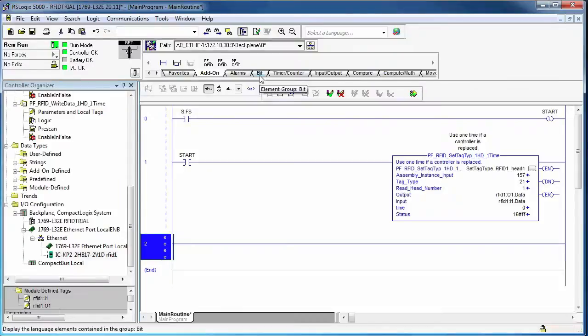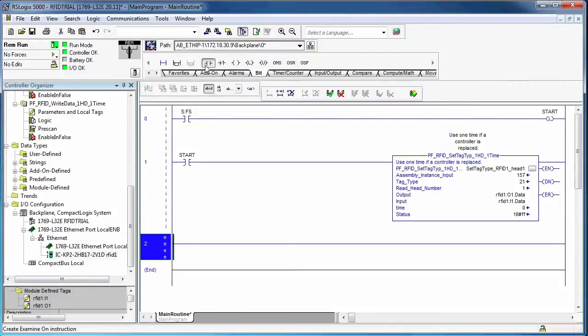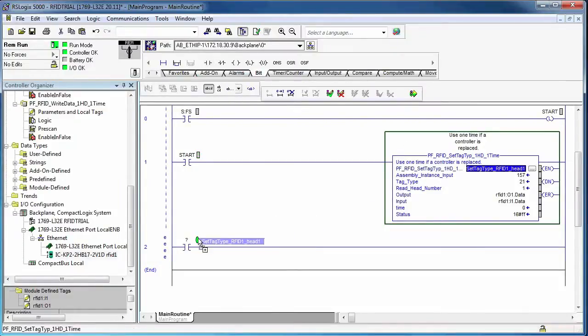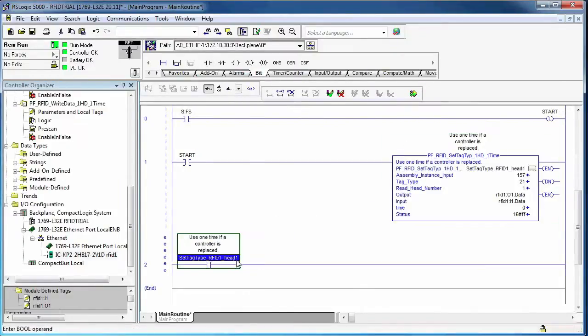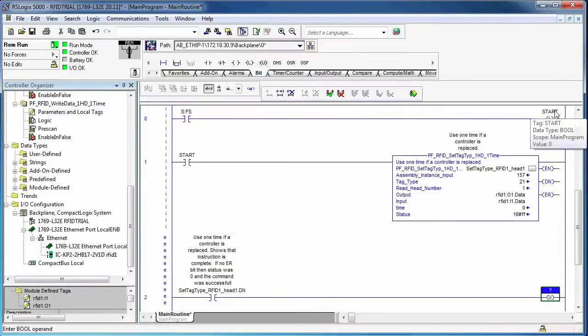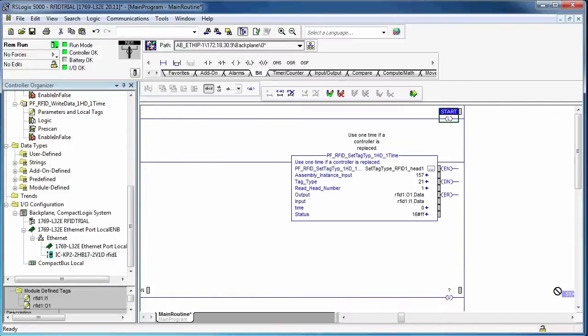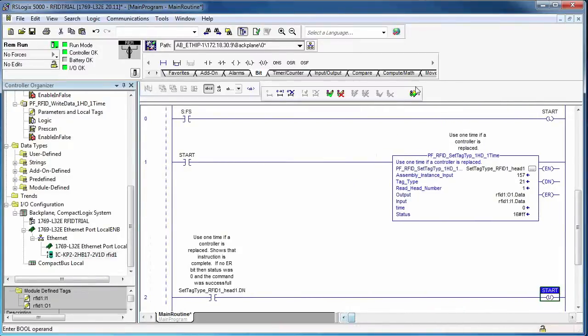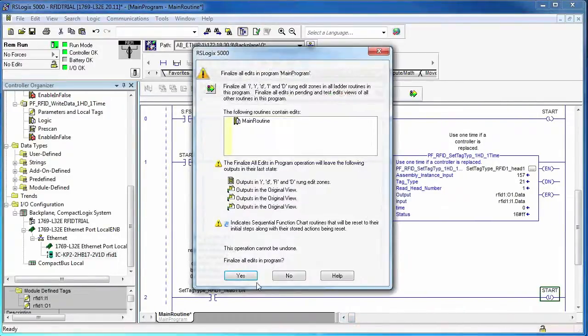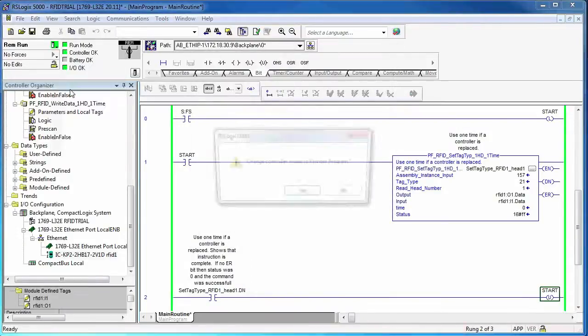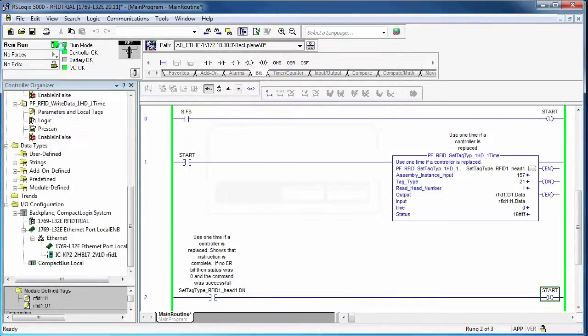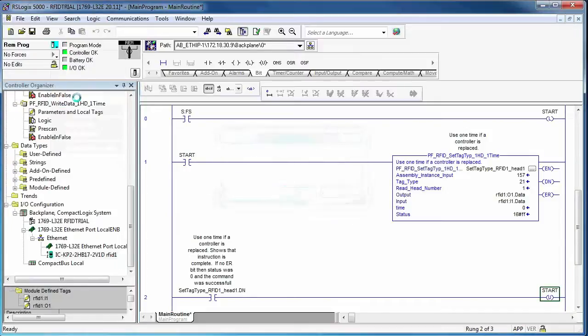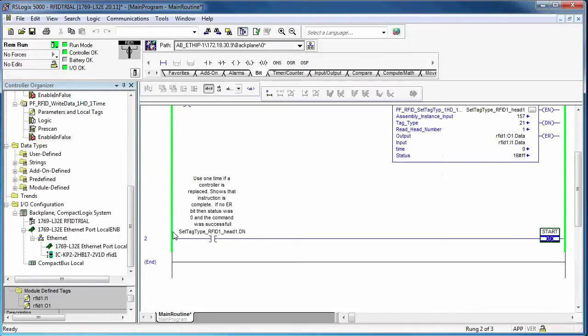Alright. Let's add one more rung. It's simply, once the add-on instruction is done, I want to unlatch the start bit. Just so it's ready to go the next time we do an initialization procedure. There we go. Alright. So that's running. I'll just go from program back to run mode, and it will do the initialization.